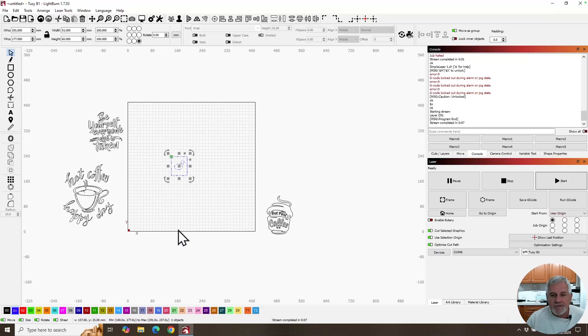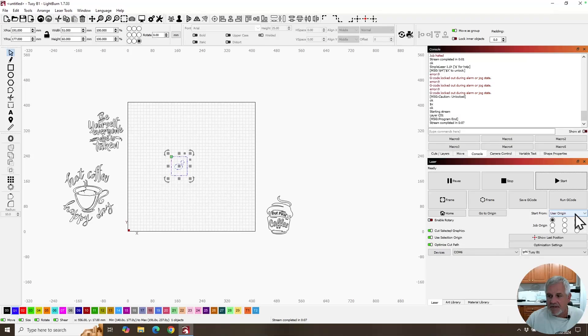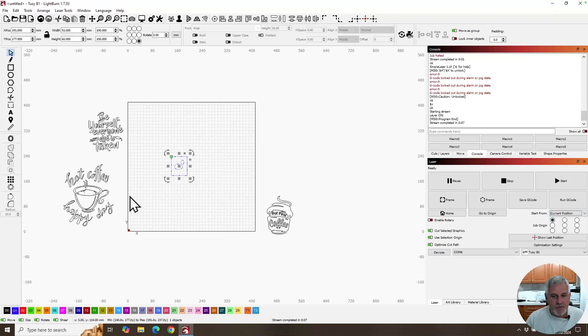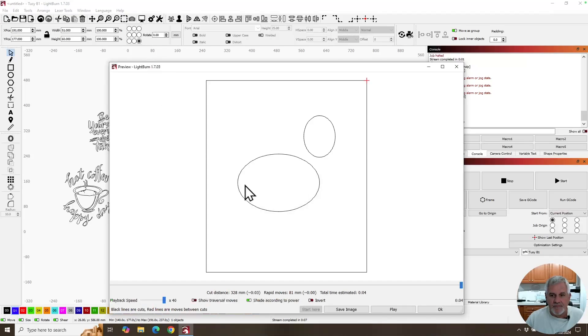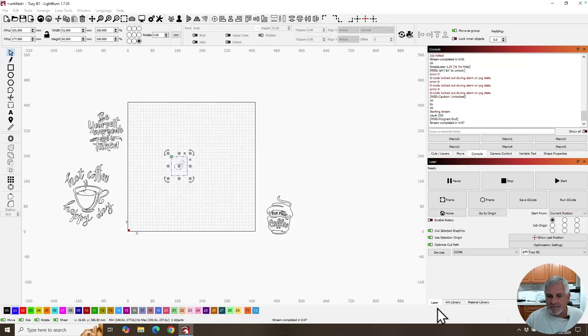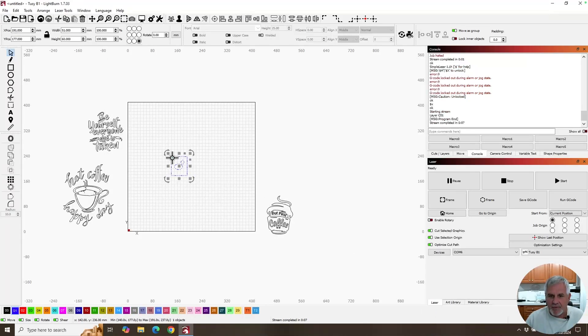No issues because we used cut selected graphics and selection origin in user origin or current position. Either way, it's going to, that'll work the same. It's still going to show it's only going to burn this one object and the origin, the job origin is associated with that particular object.